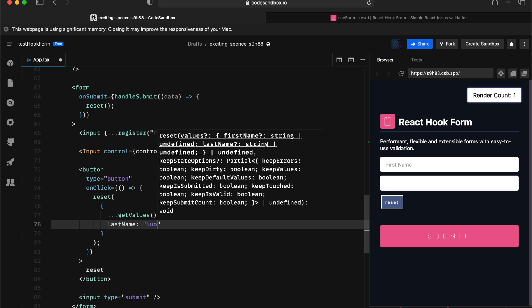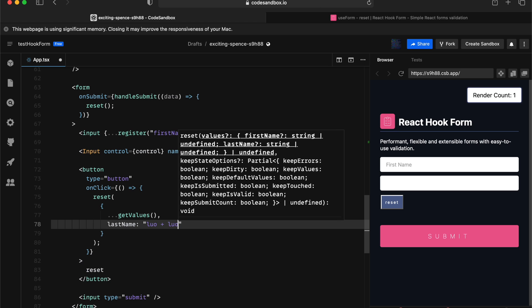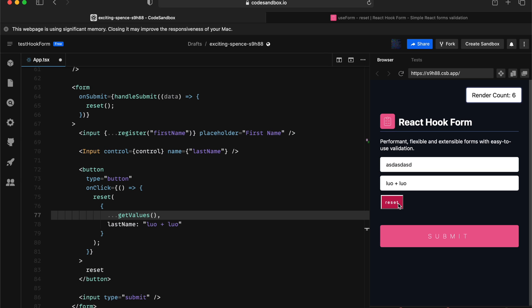So, in this case, what we're expecting is we're going to expect the first name would stay the same and the last name will be get reset. And here we go. This is another really good awesome way to reset partially with your form.